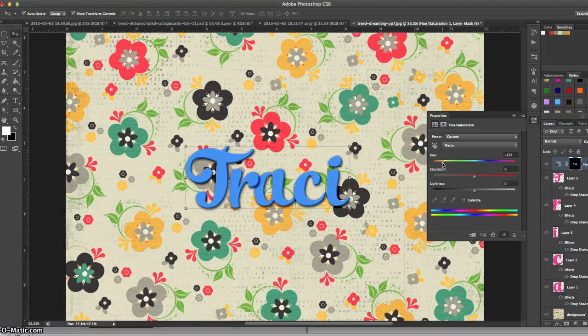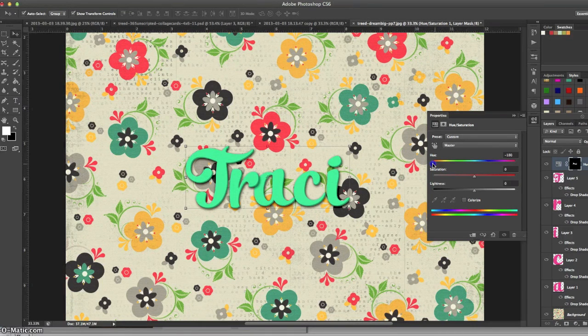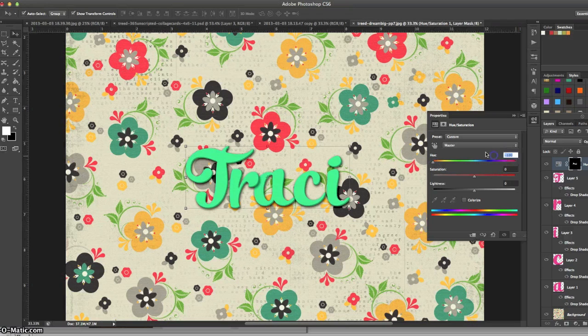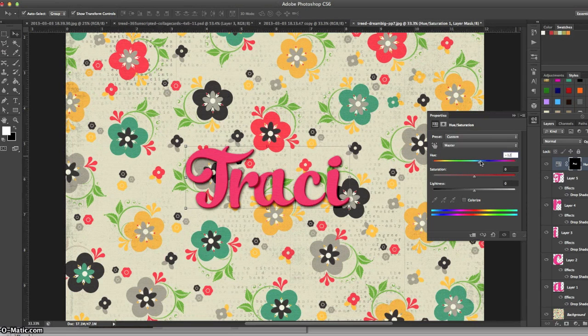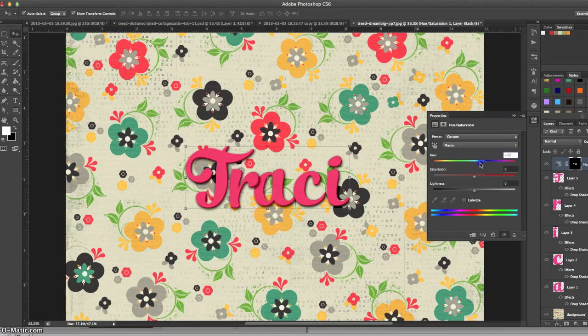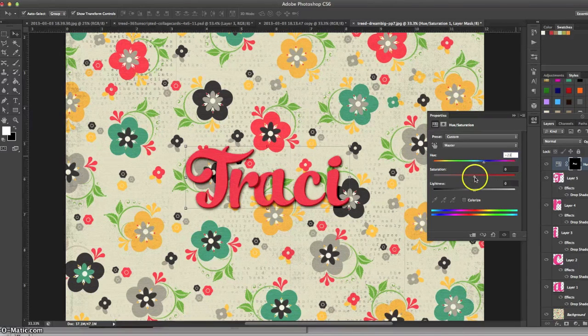But we won't need to do that much adjustment. We just need to go a little bit in the direction of orange. Oh, see how it started to get a little bit more coral there? There we go.